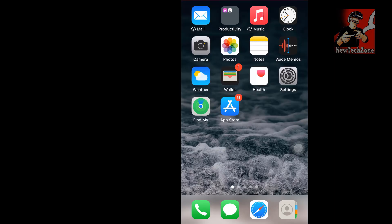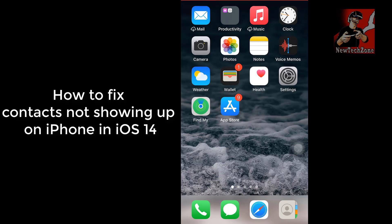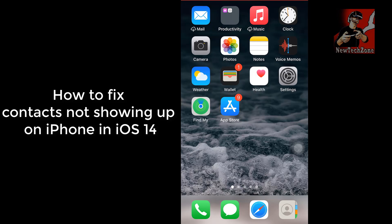Hi guys, welcome to NewTechZone YouTube channel. In this video guide, I'm going to show you how to fix if your iPhone contacts have disappeared or if iPhone contacts are not showing in your iPhone. This happened mostly in iOS 14 version. Once you upgraded from iOS 13 to 14 or if you have done any changes, this will disappear. I'll show you how to show your iPhone contacts if you ever missed it.